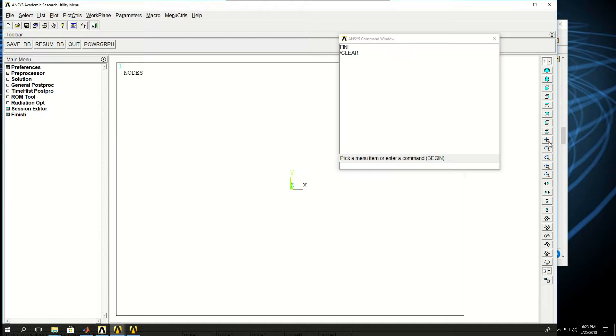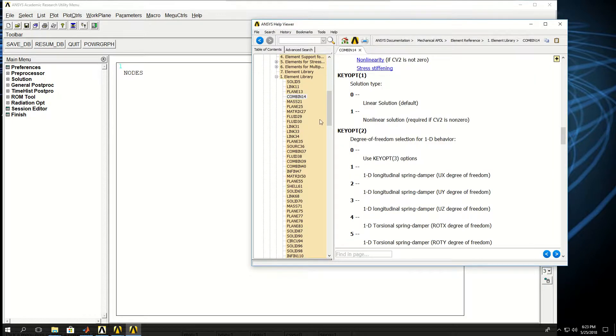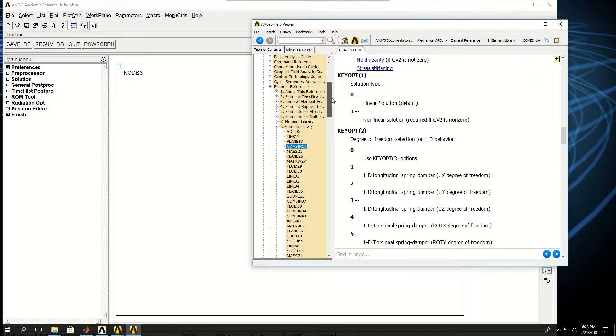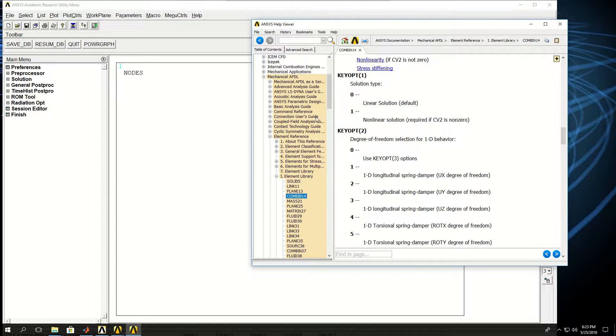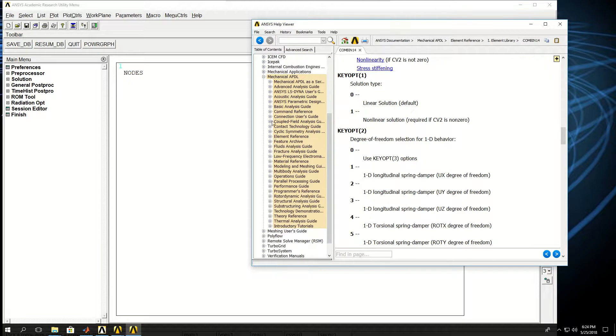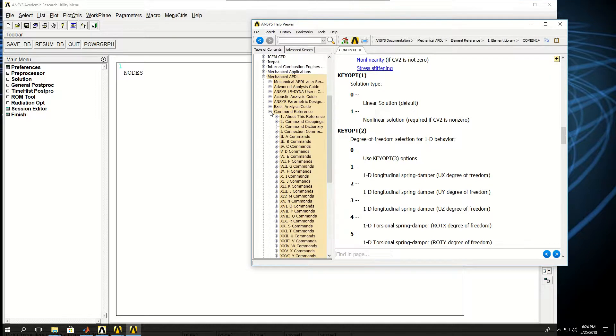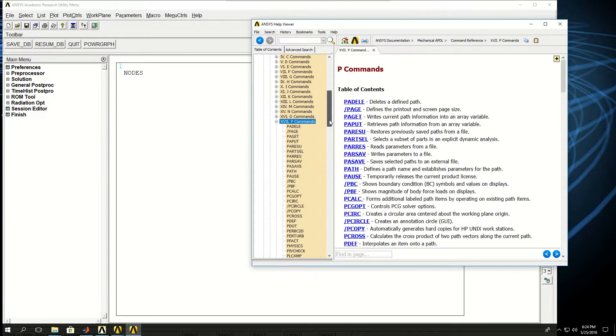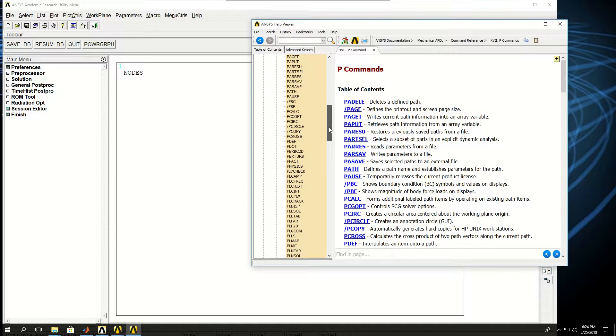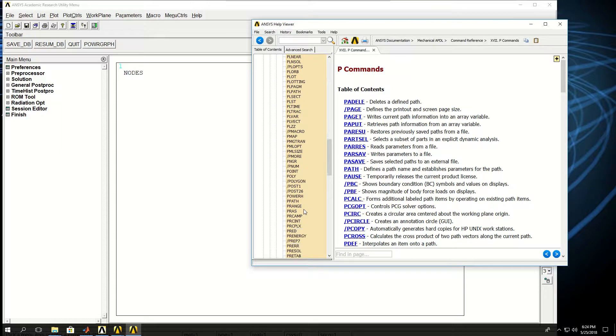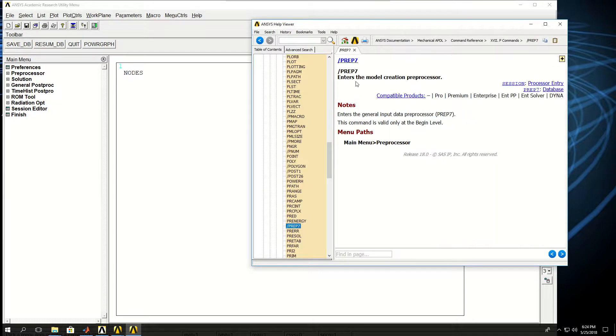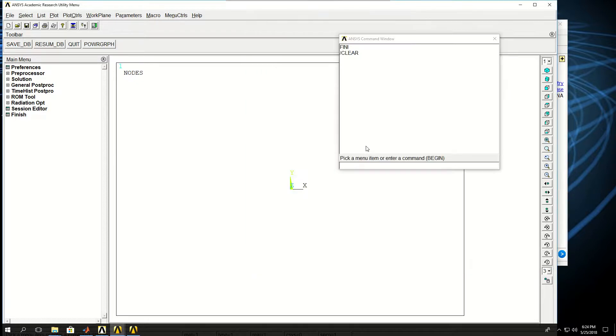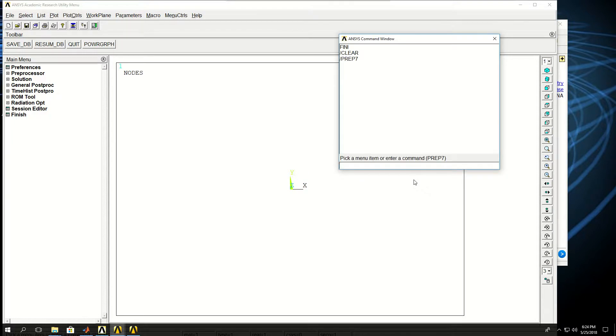Now if I click on this, the first step in an ANSYS simulation is to do pre-processing. The pre-processing command, if I go back to the help documentation just to show you where you can find it, it's called PREP7. You can find it here in the help documentation: backslash PREP7 enters the model creation prep processor. So I do PREP7. Now I'm in the pre-processing section or stage of modeling.